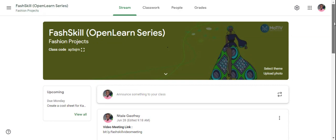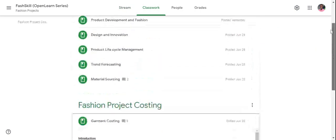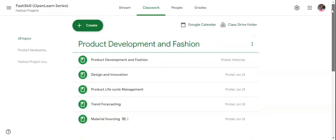Once you head in here and go straight to classwork, you will be able to locate all the different topics that have been posted here by the teachers.